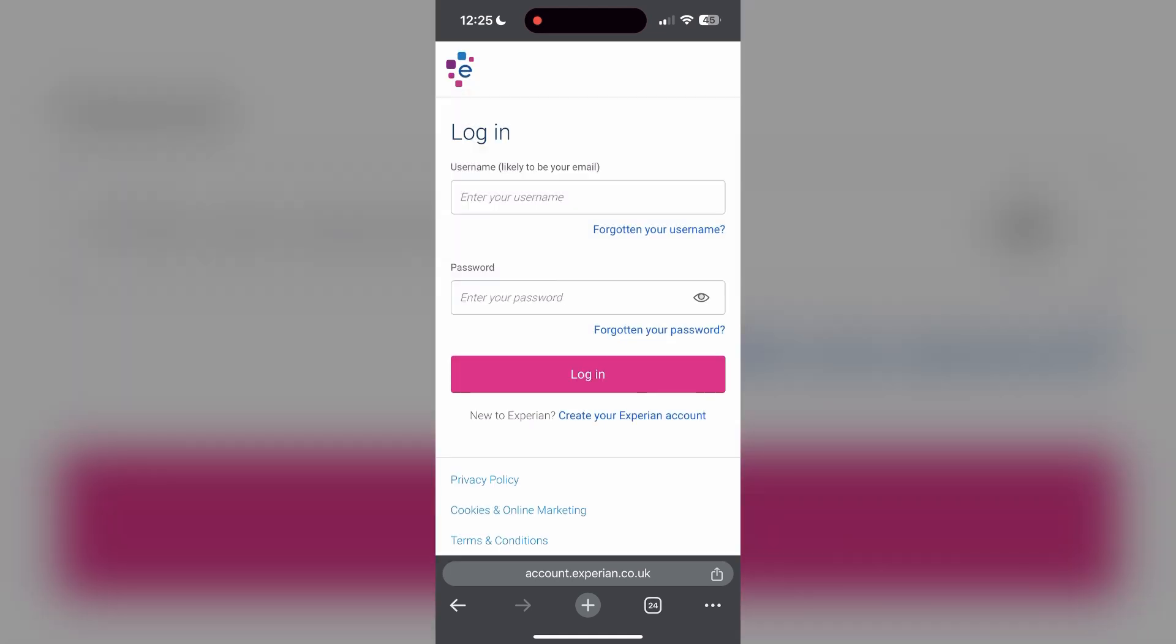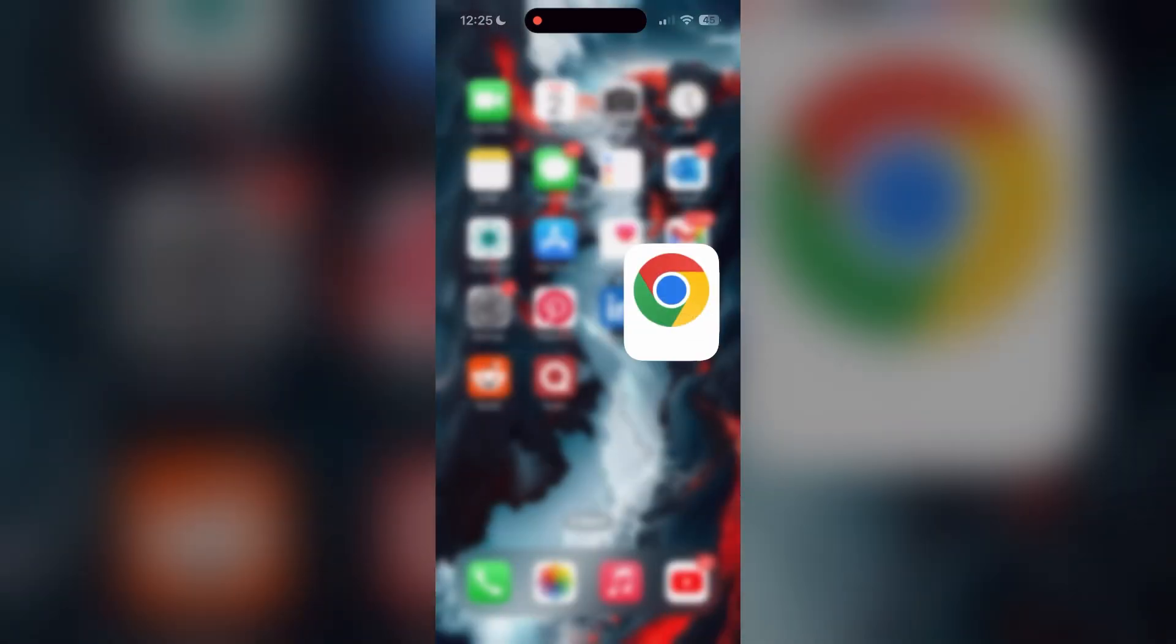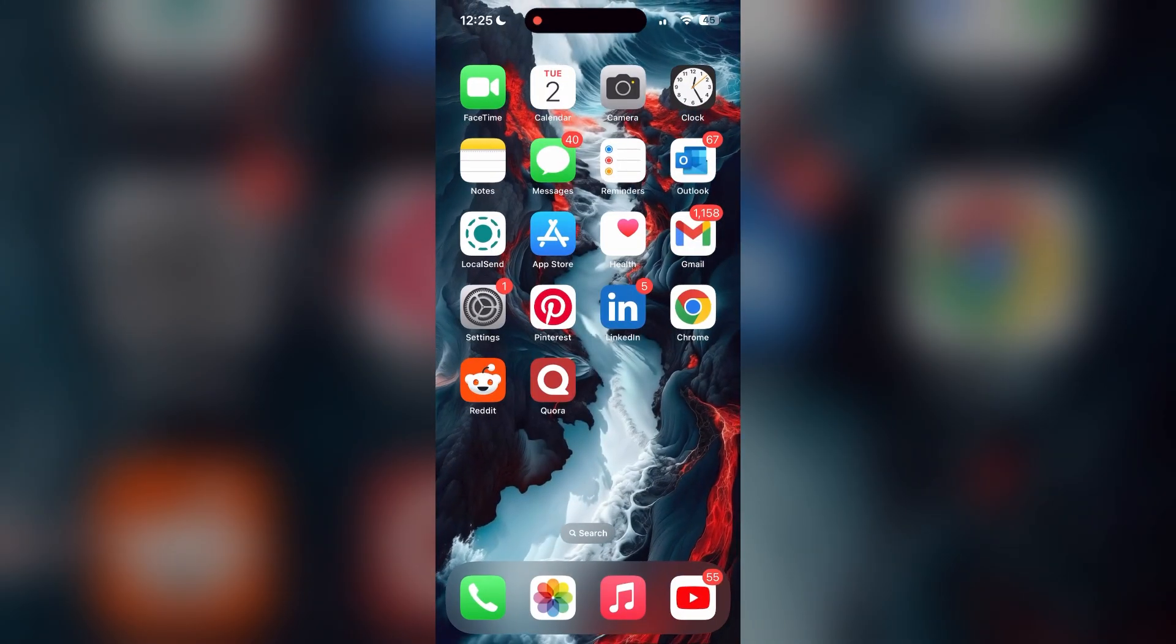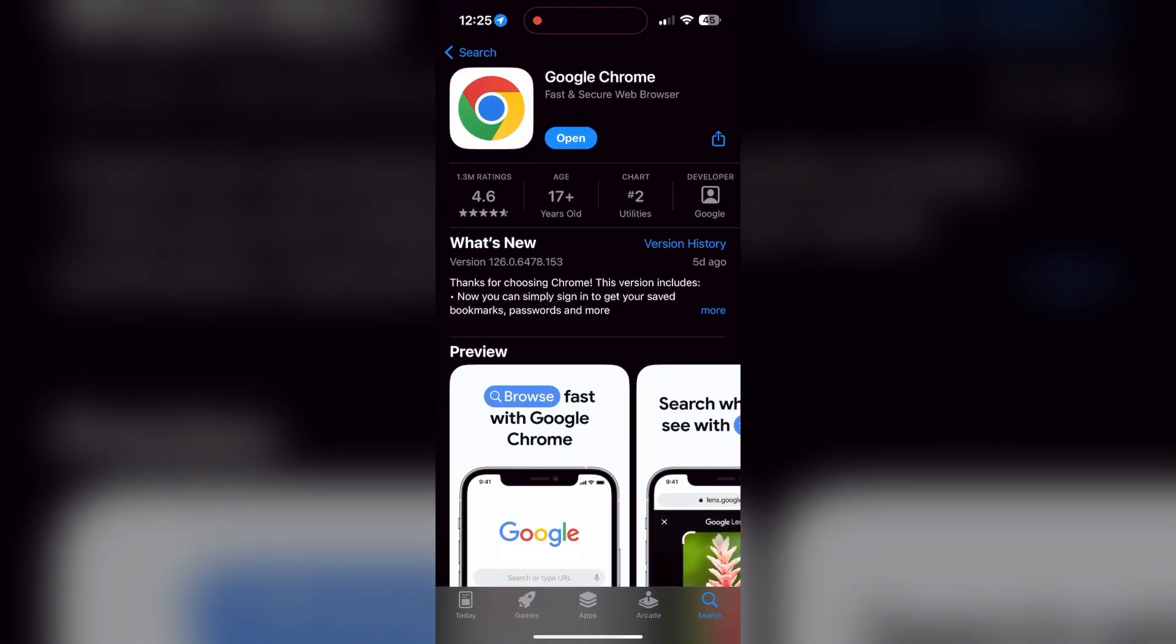You can also try updating your browser. Open your App Store or Play Store and search for your browser. Check if there are any updates available for the application. You will see an Update button. Tap on it to download the latest version.